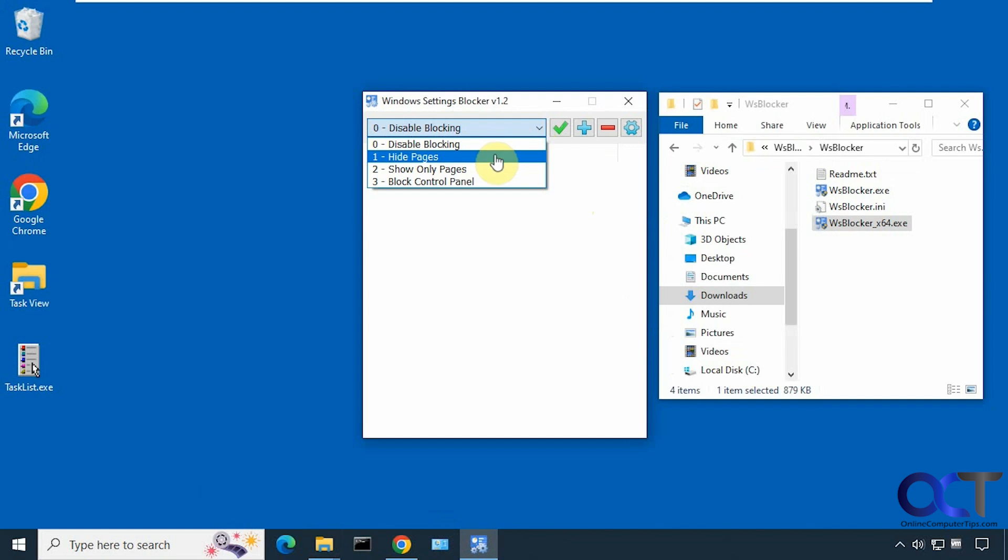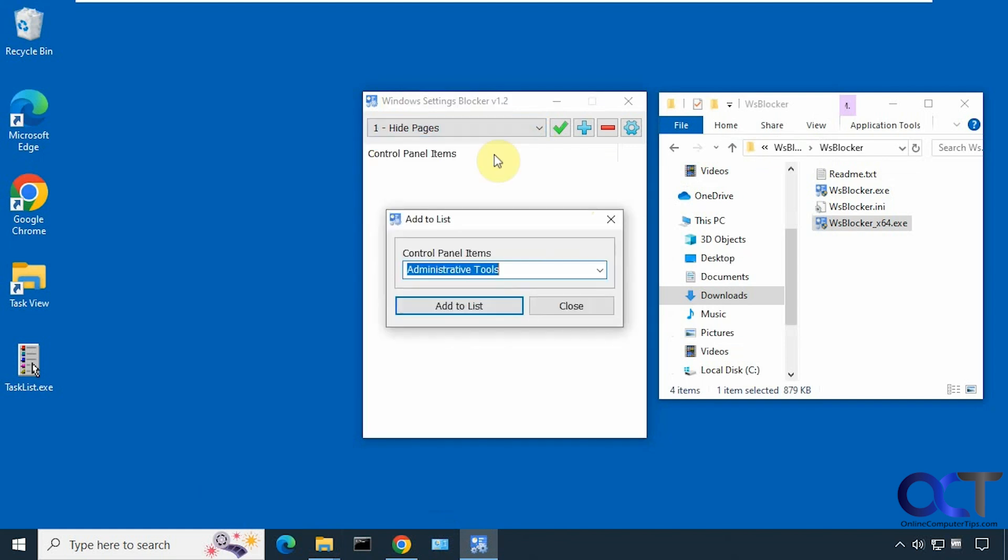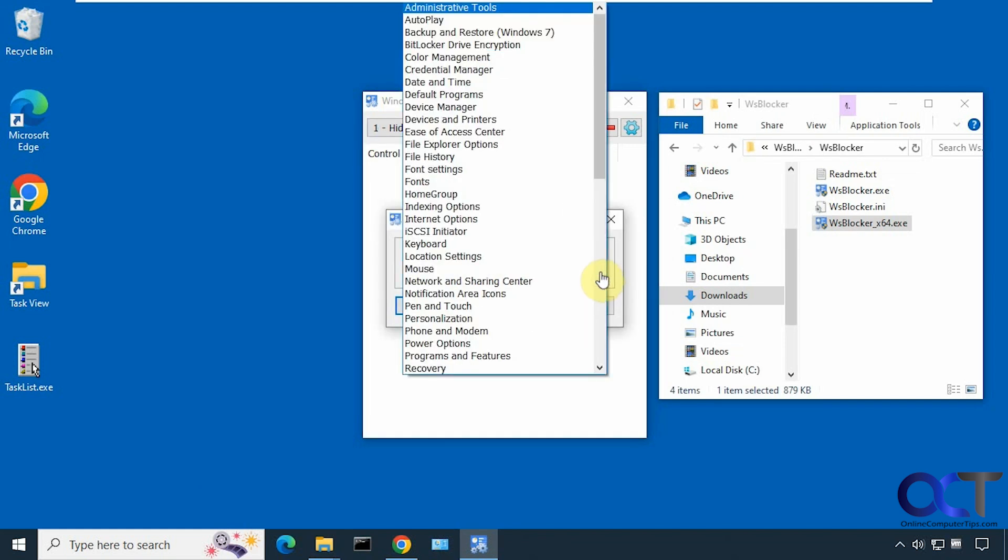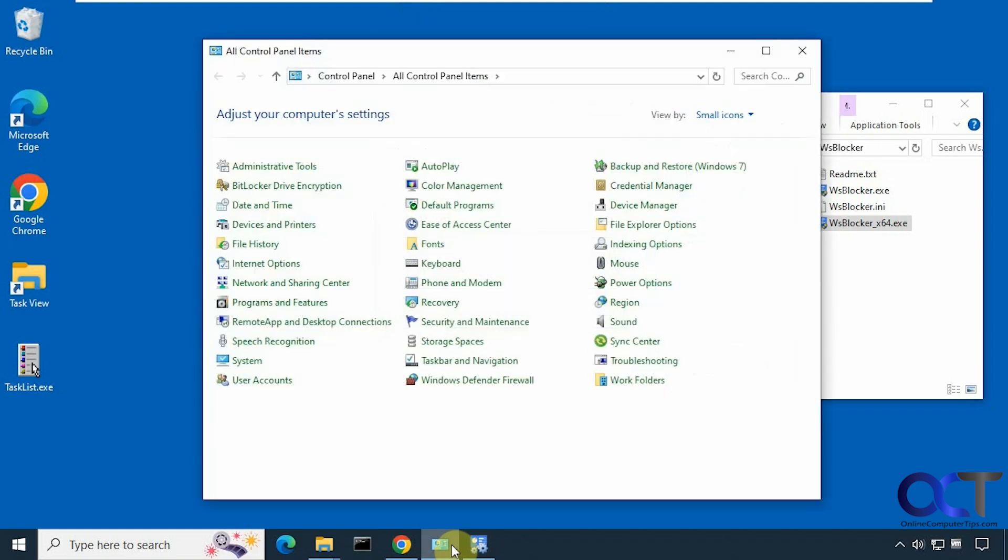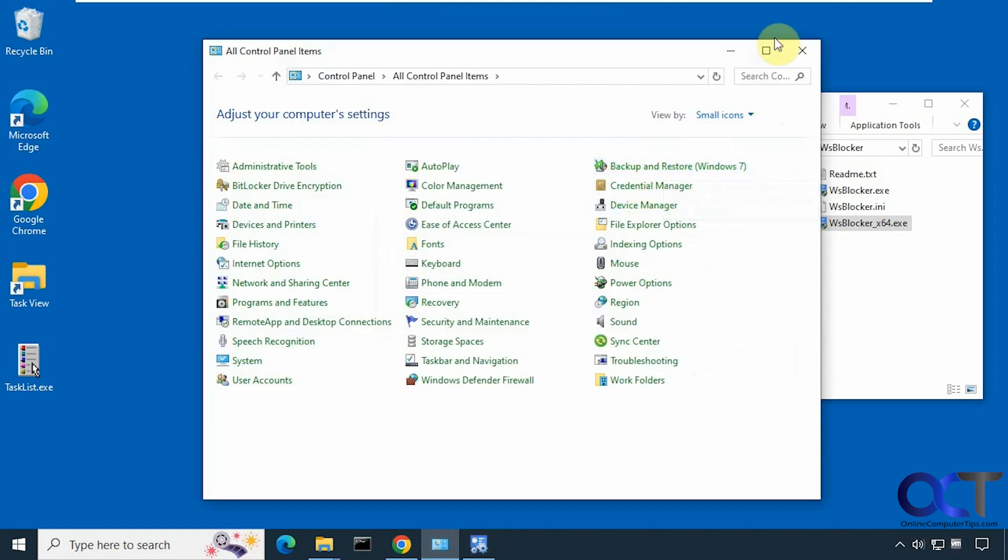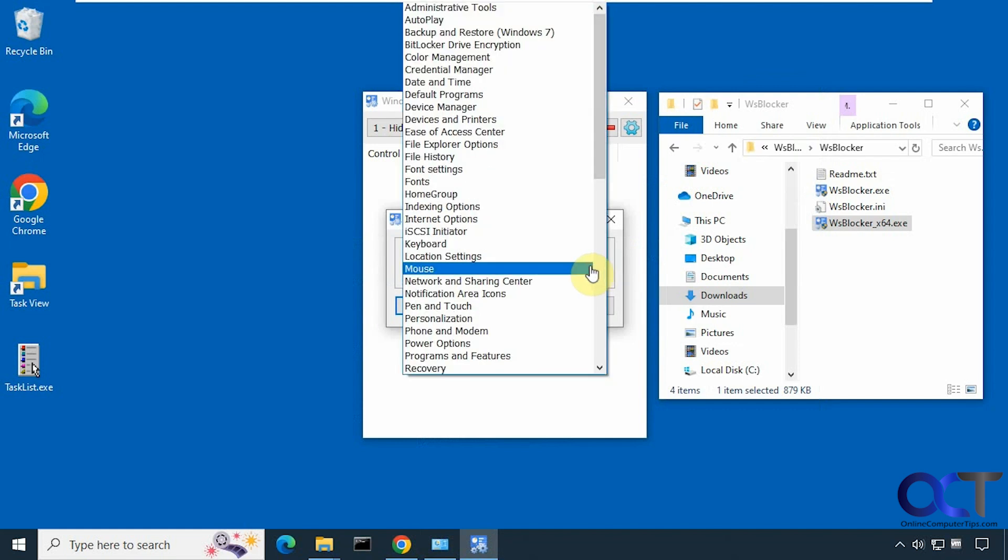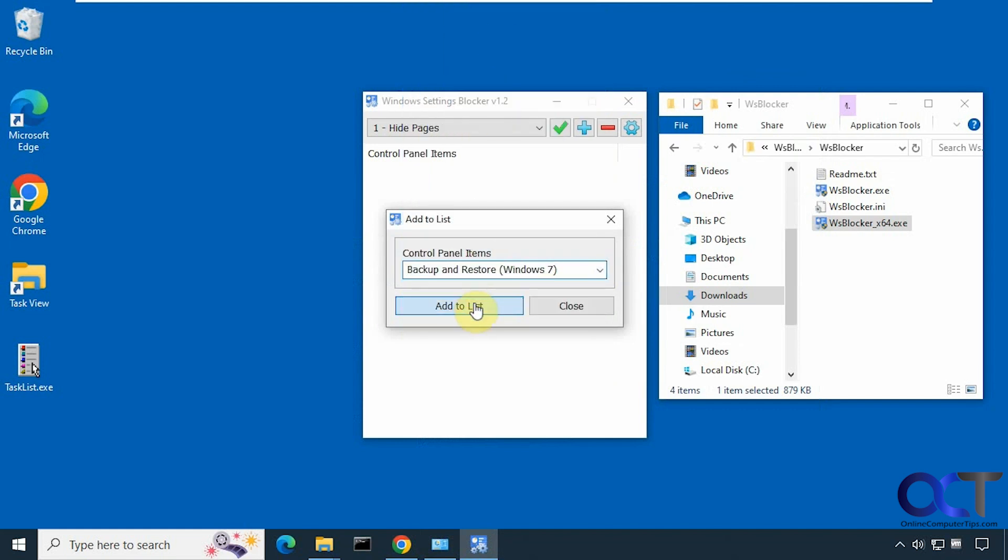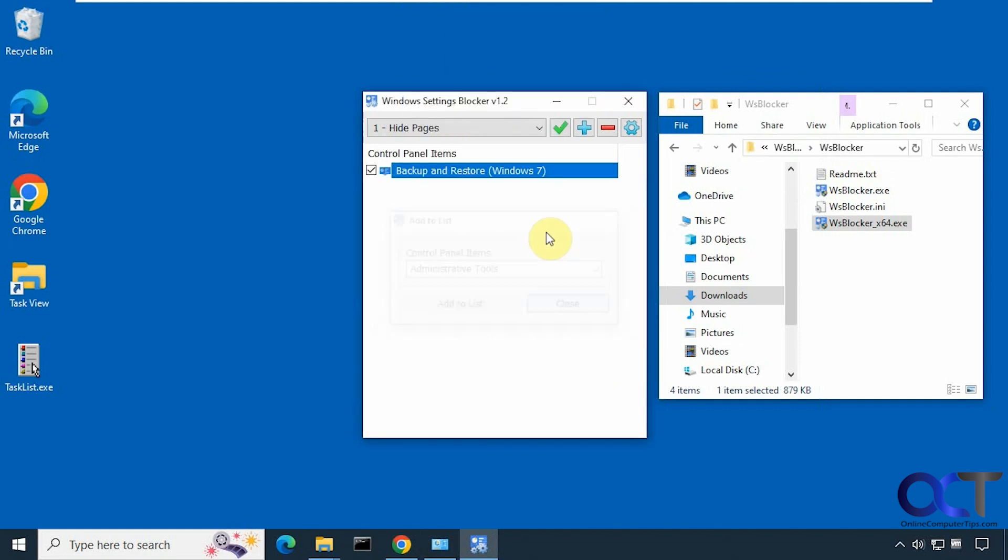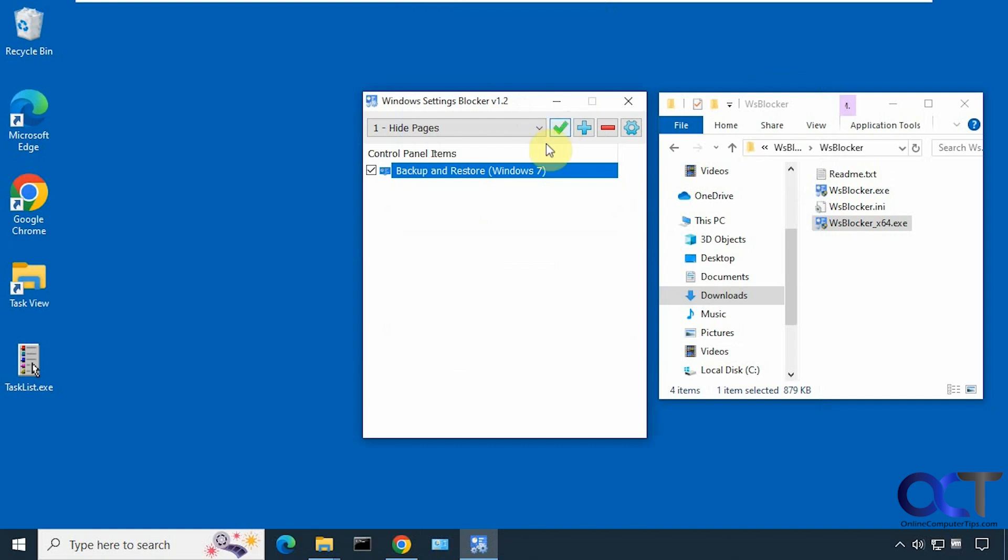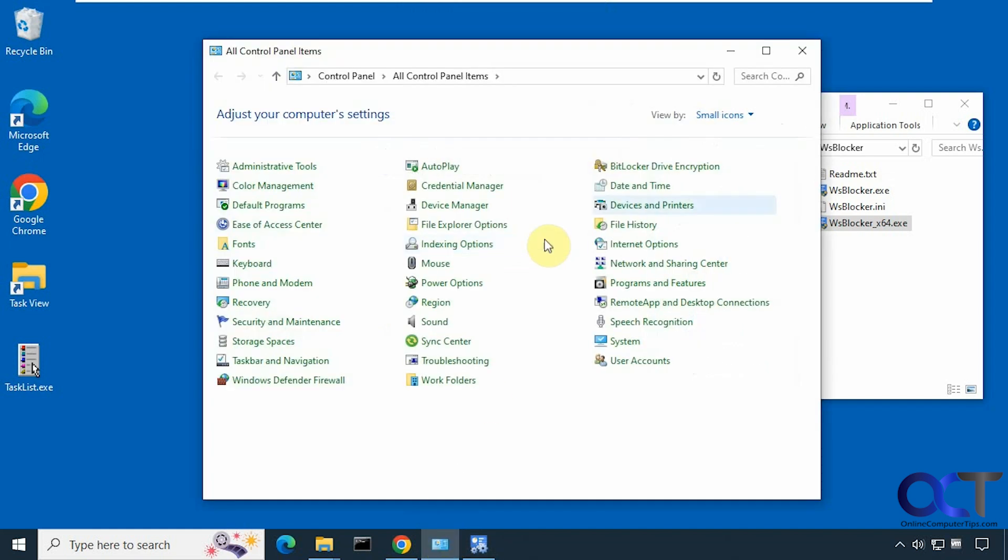Now let's hide some pages here. Let's open control panel, let's pick one first. Let's say we don't want anybody to use the backup and restore. Save that. It'll automatically close control panel once you set something to be hidden.